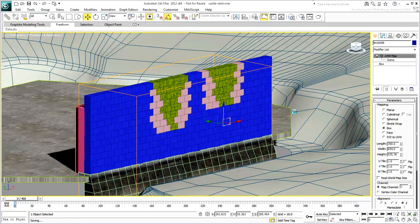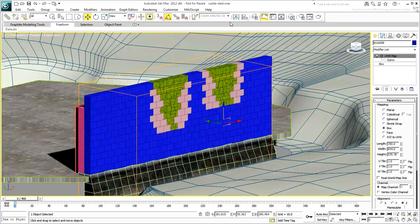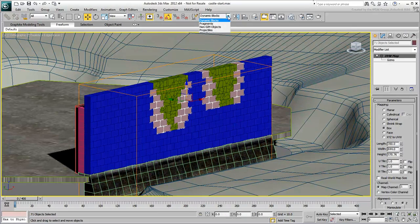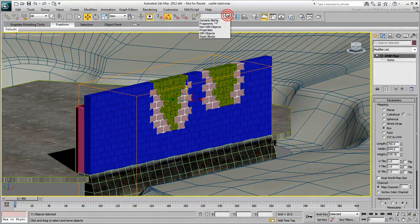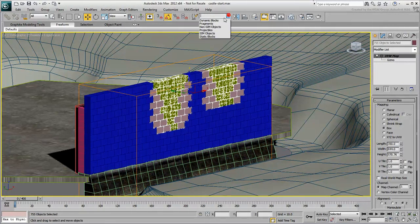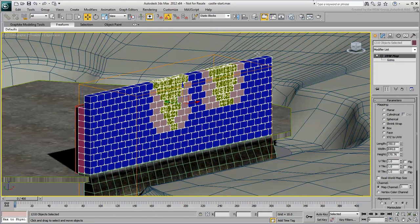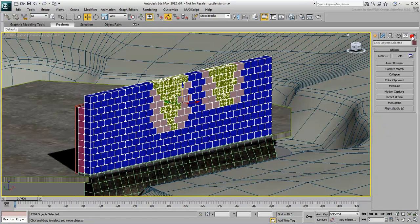You can collapse all selected objects to meshes again so that the UvW Map modifier is baked and doesn't have to be processed. Make sure all the bricks and debris are selected and go to the Utilities panel. Choose the Collapse tool.